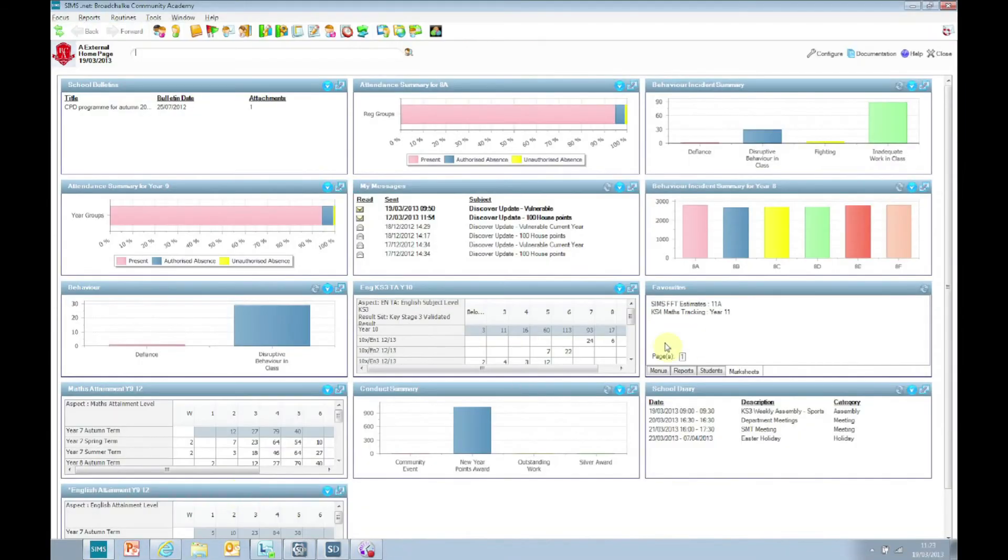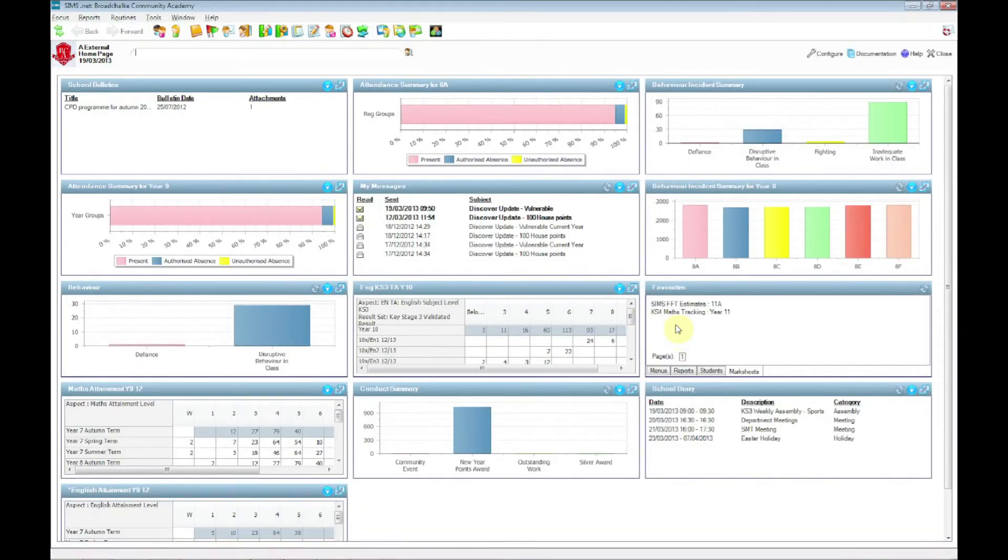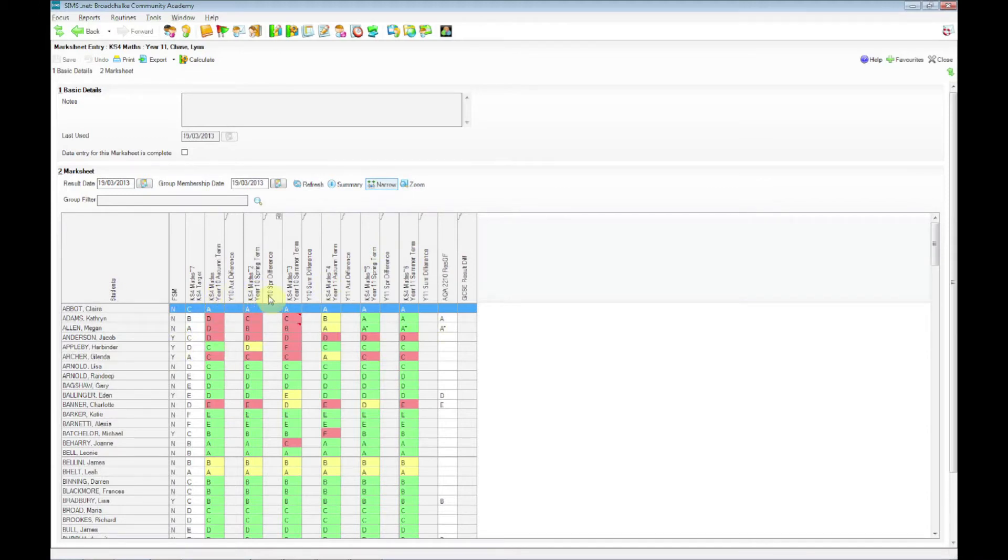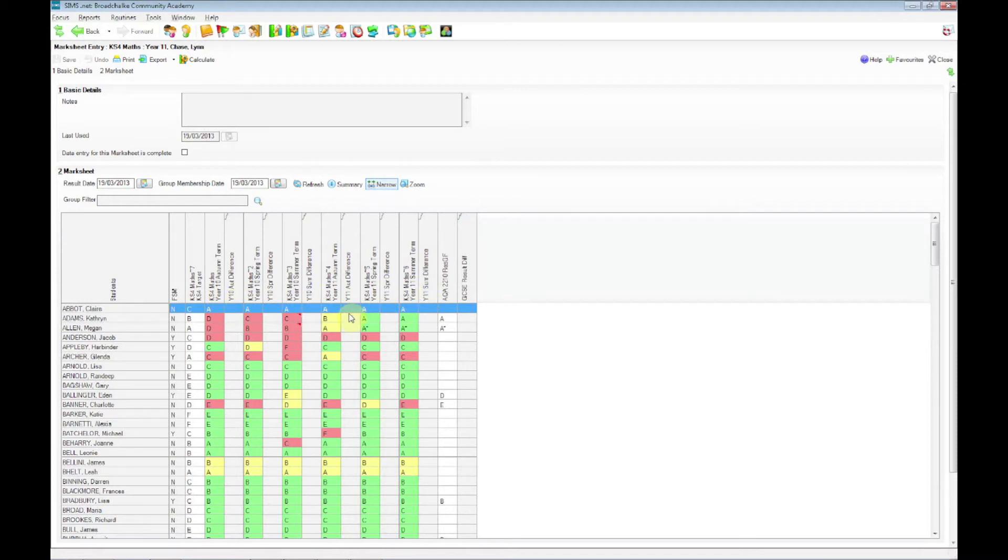If we go back into Sims and if I open the maths tracking mark sheet, I've favourited it, so it's there. This is showing progress over time. So we've got the Key Stage 4 maths as the aspect and the result sets Year 10 through to Year 11. So I've just taken a note of that. You need to remember which aspect and which result sets so that you choose them in the admin utility.